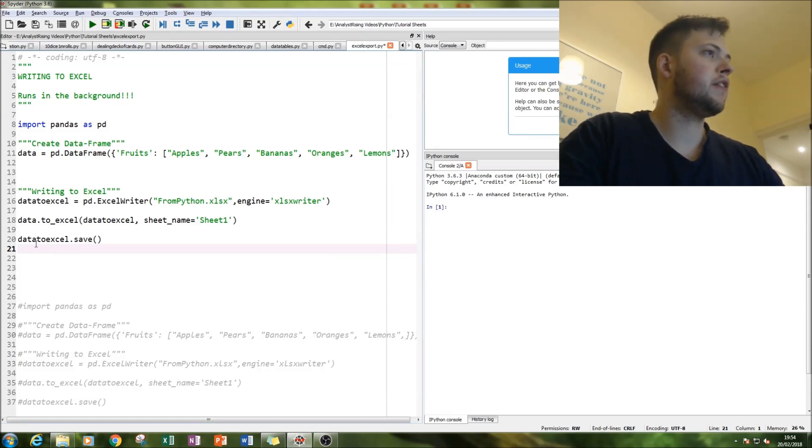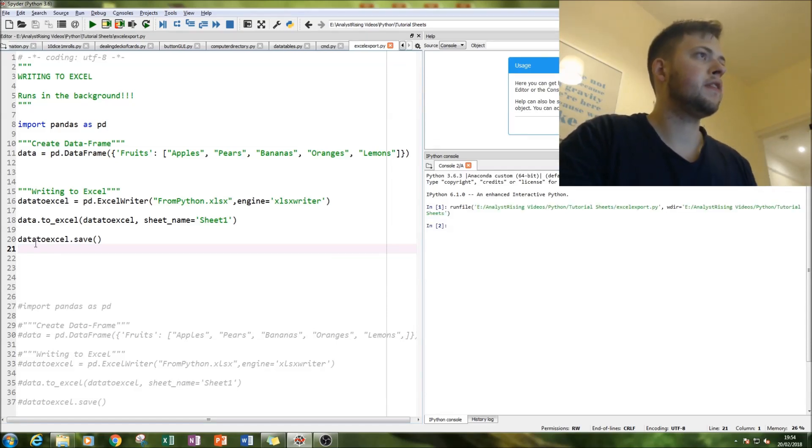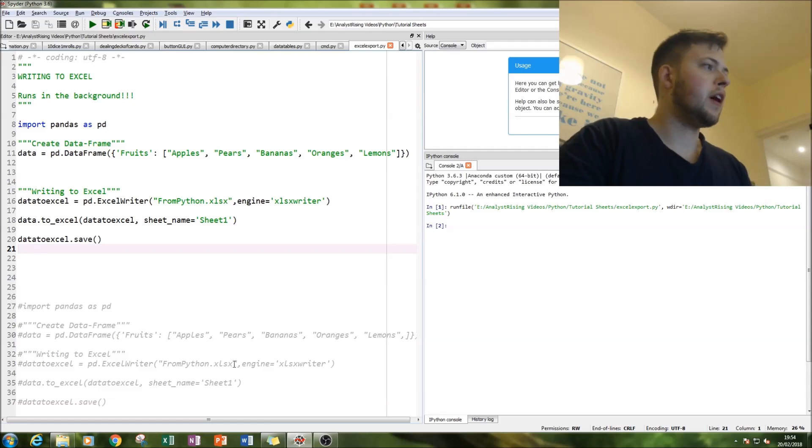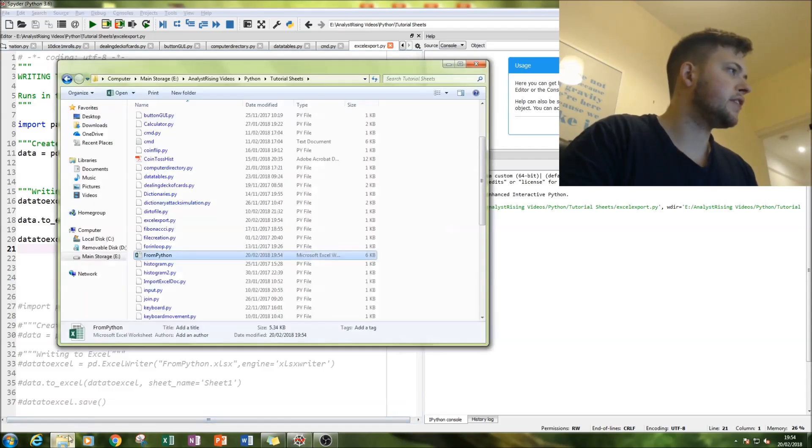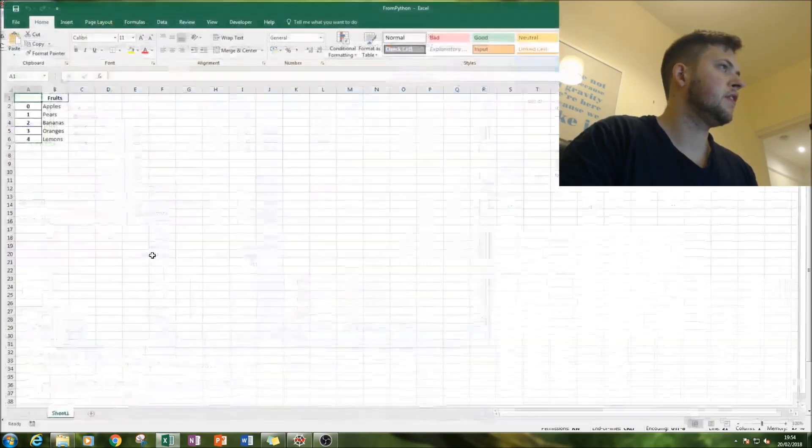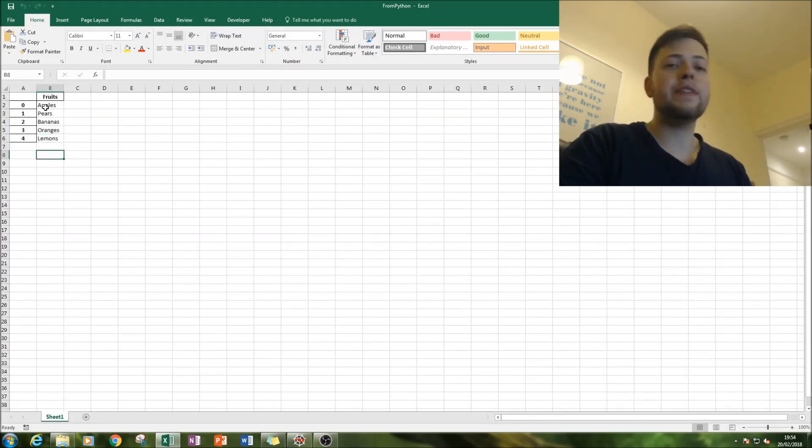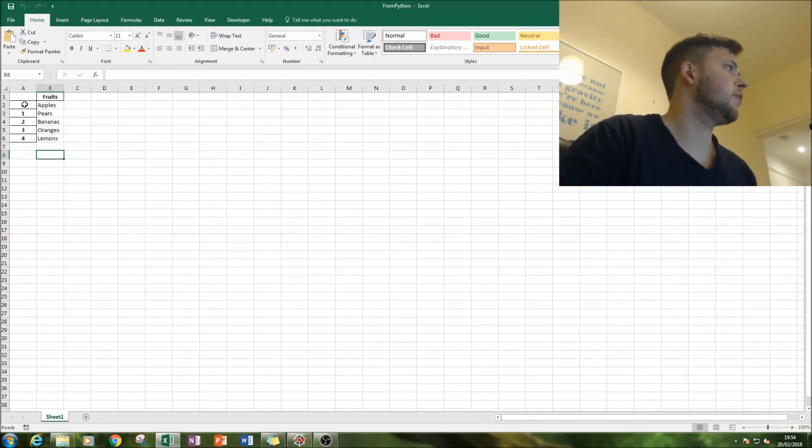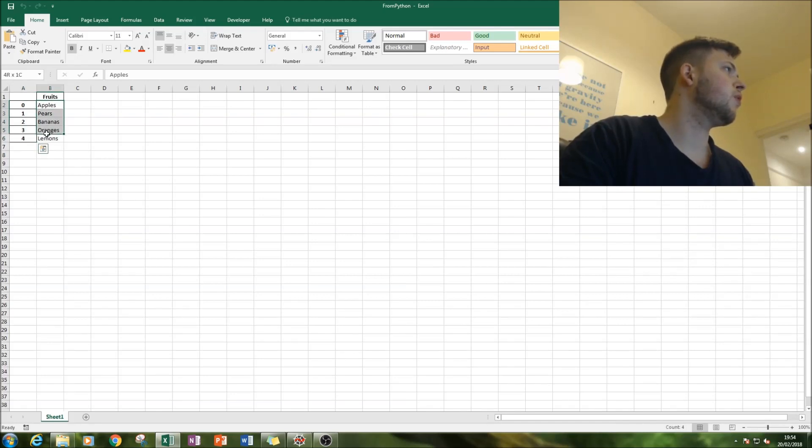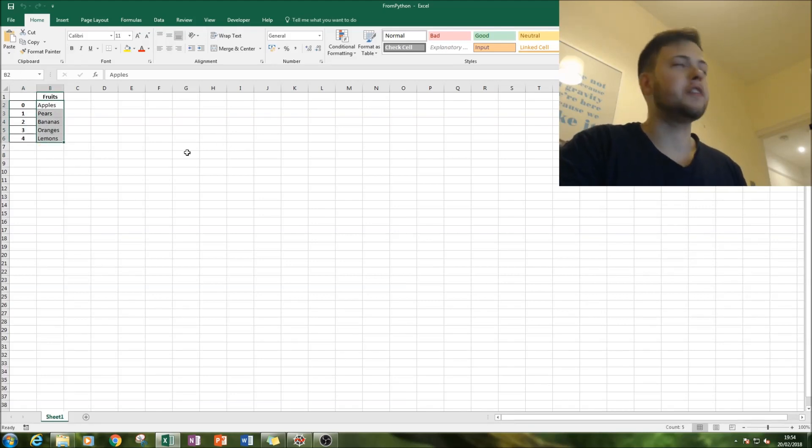So all that's left to do is to run it and then check to see if it has worked, and you can see here it has worked. We have it and it's even indexed it for us, so we've got zero one two three four for our five items.